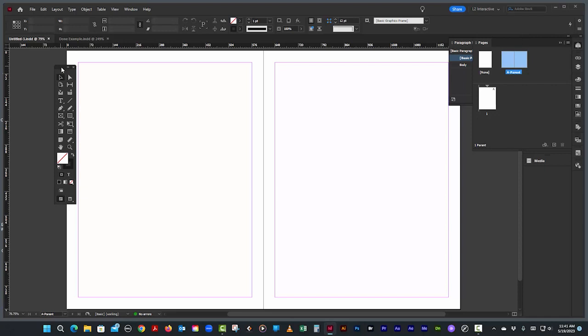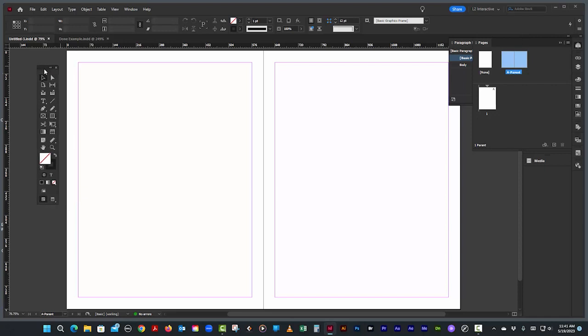I have another document here with just the regular default settings. I'm on my master page. We're going to make 13 rows.